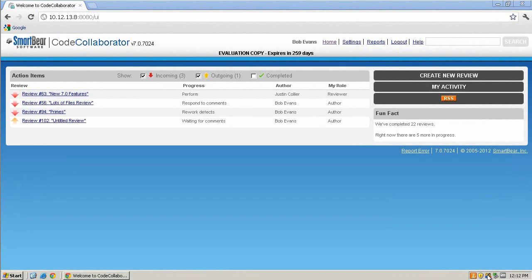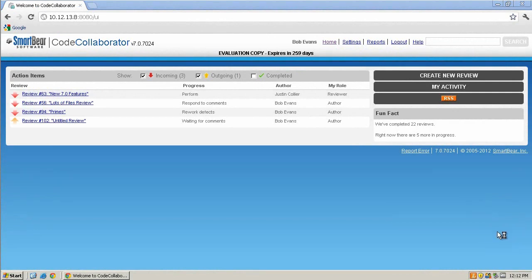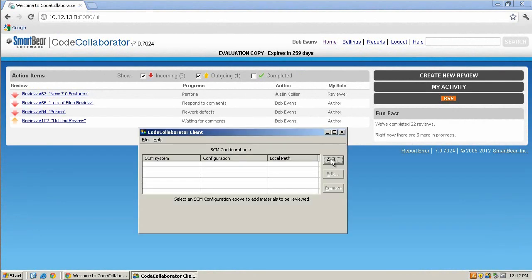Start by right-clicking on the tray icon and choosing Open GUI. Then, click Add. The Add SCM Configuration screen is displayed.